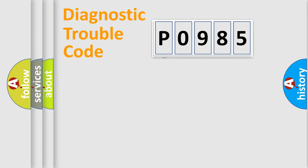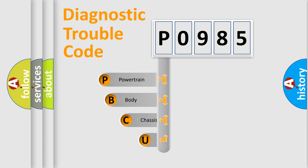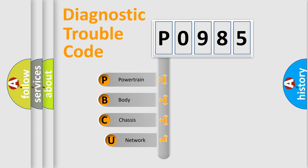First, let's look at the history of diagnostic fault code composition according to the OBD2 protocol, which is unified for all automakers since 2000.